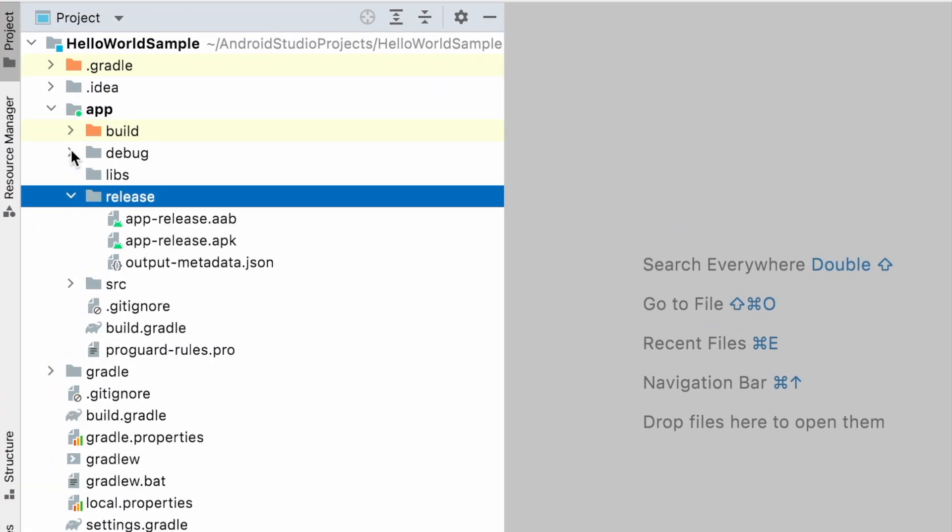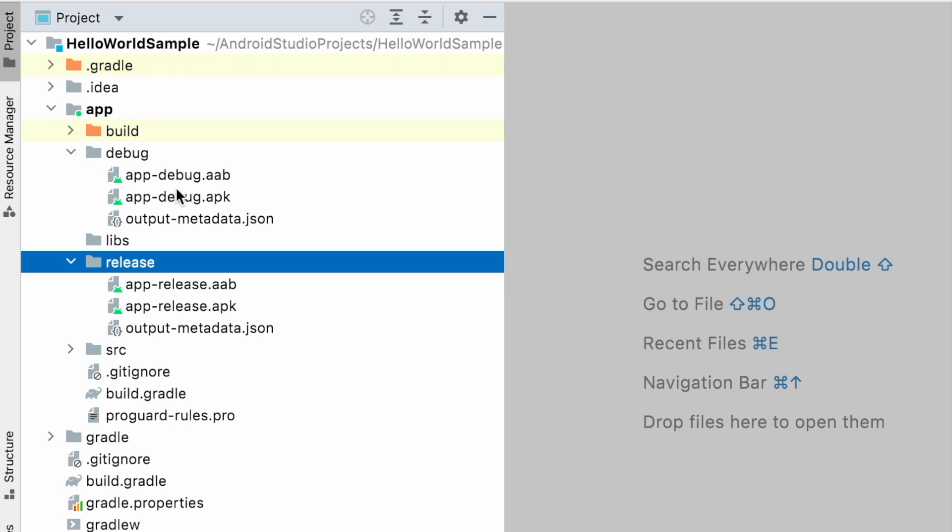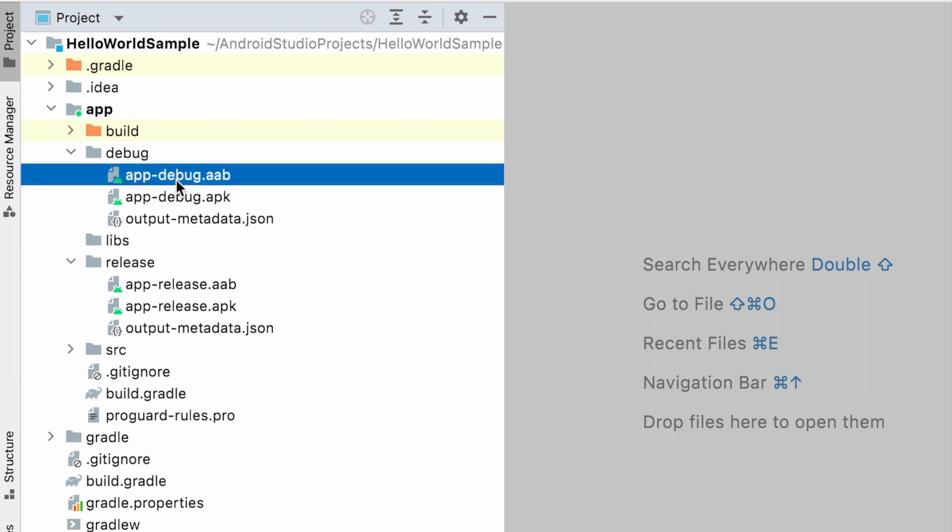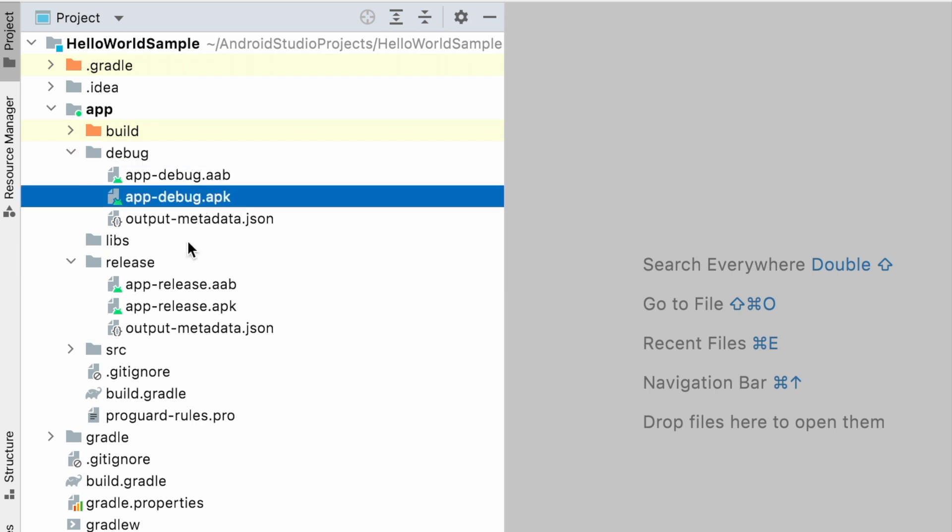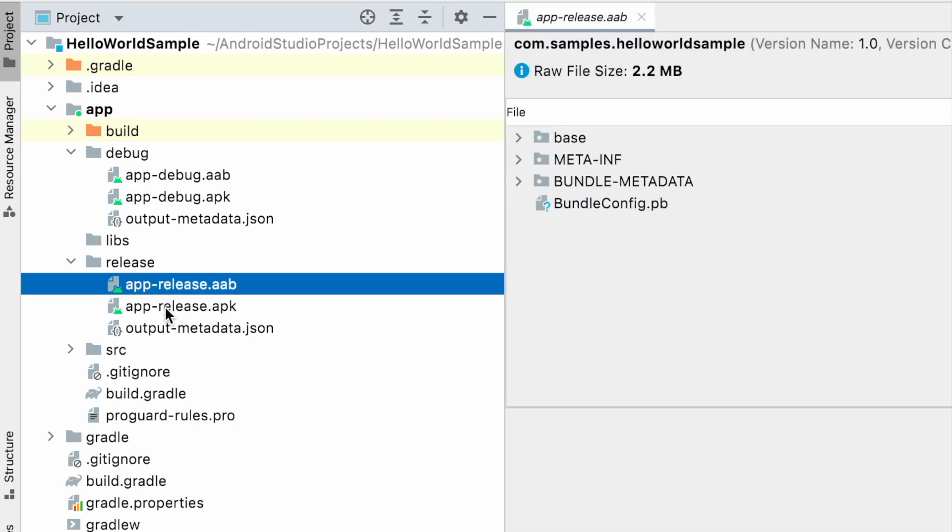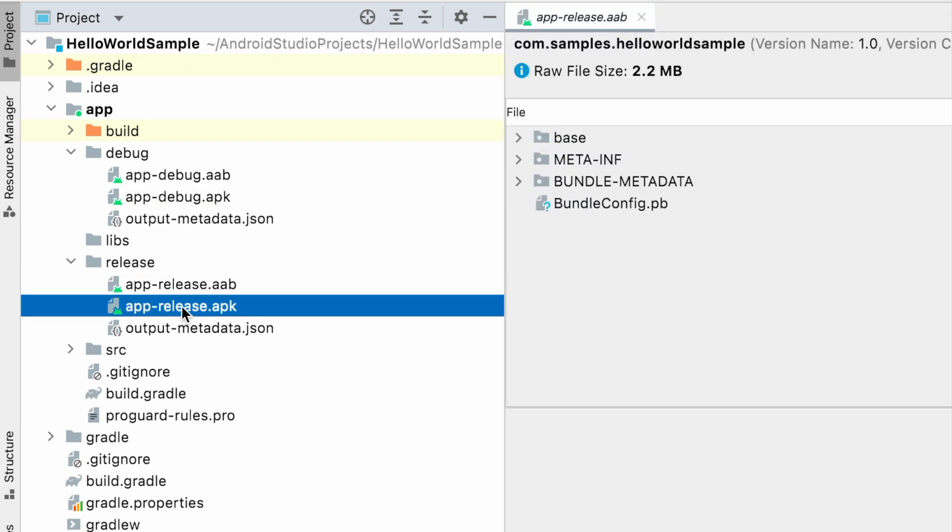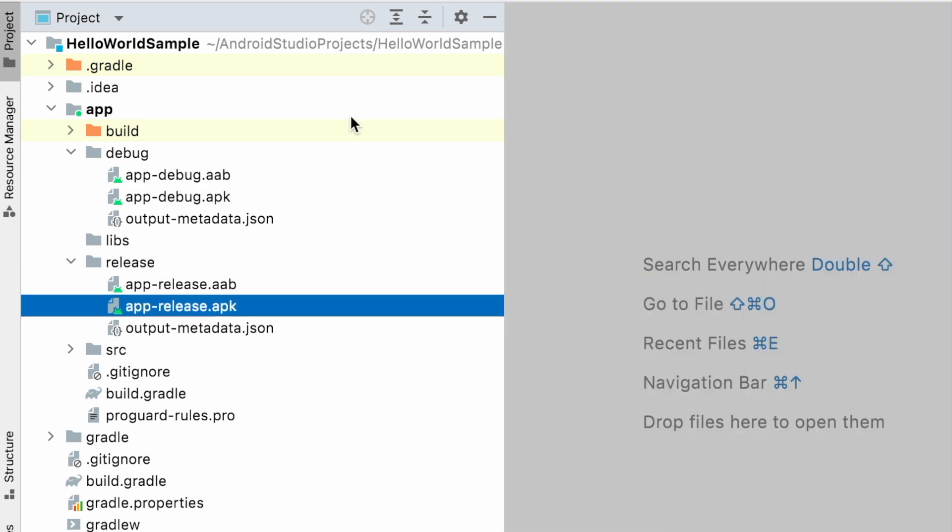But here, if you observe, files are created by default with the name app-debug and app-release. So every time when you want to share these builds or if you want to publish to Google Play Store or to any other third party websites, you should be changing these names to your app names manually.